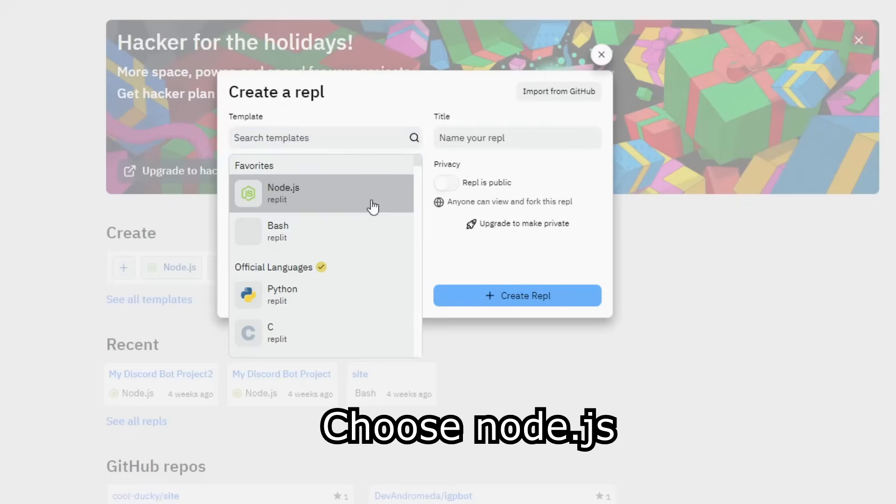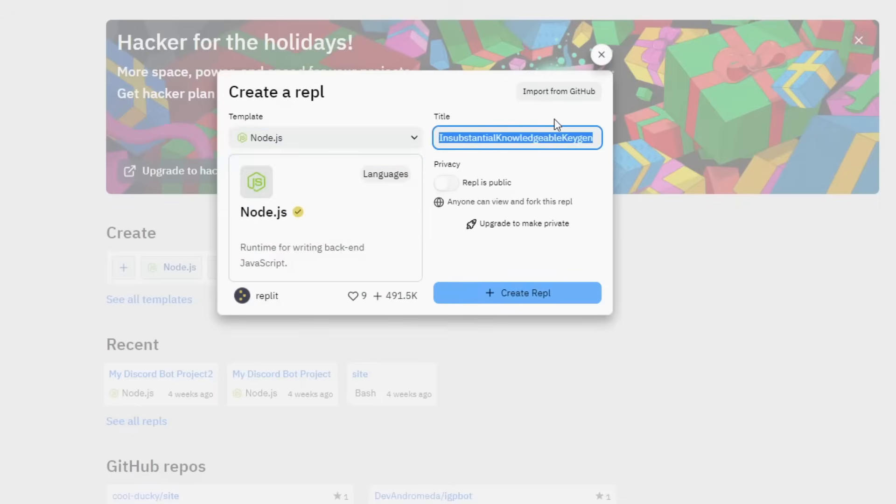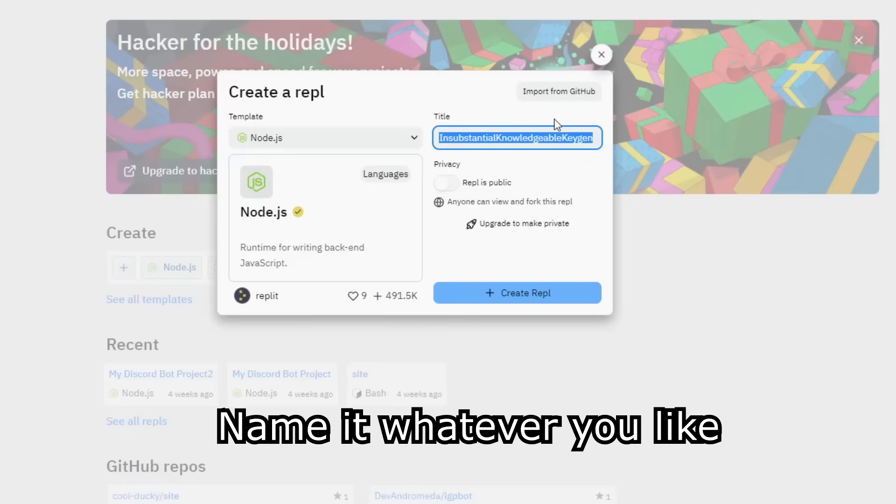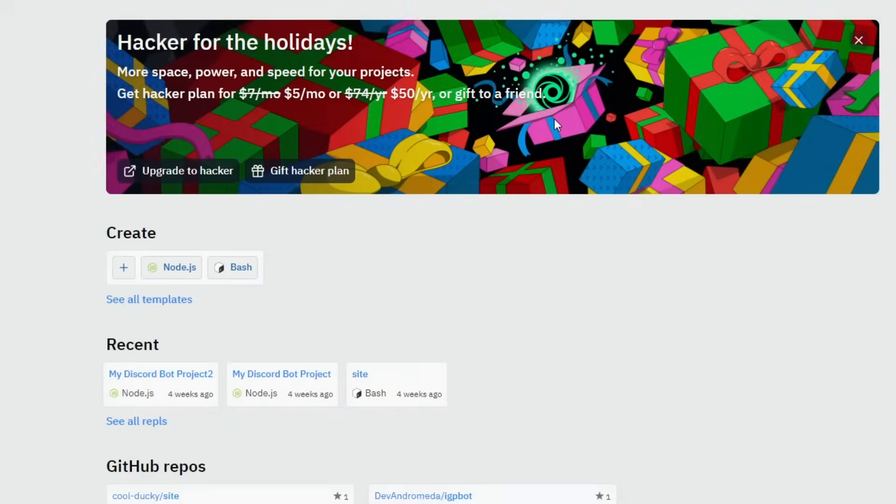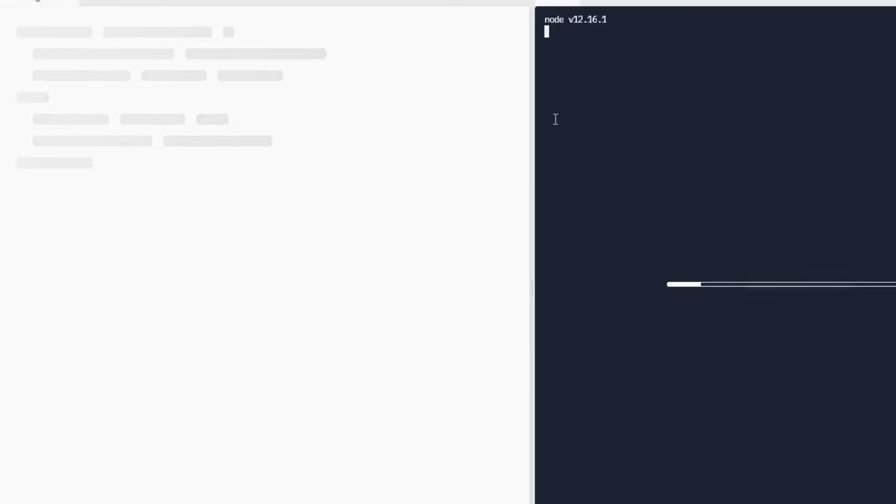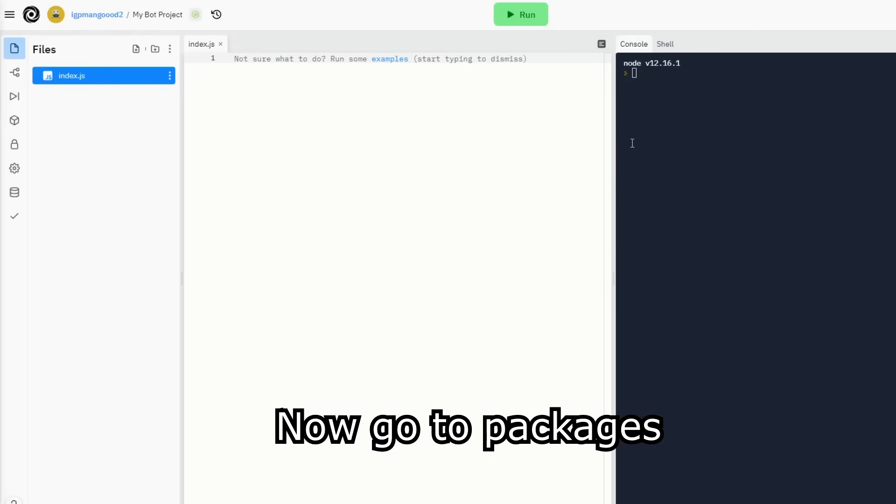Choose Node.js. Name it whatever you like. Now go to packages.